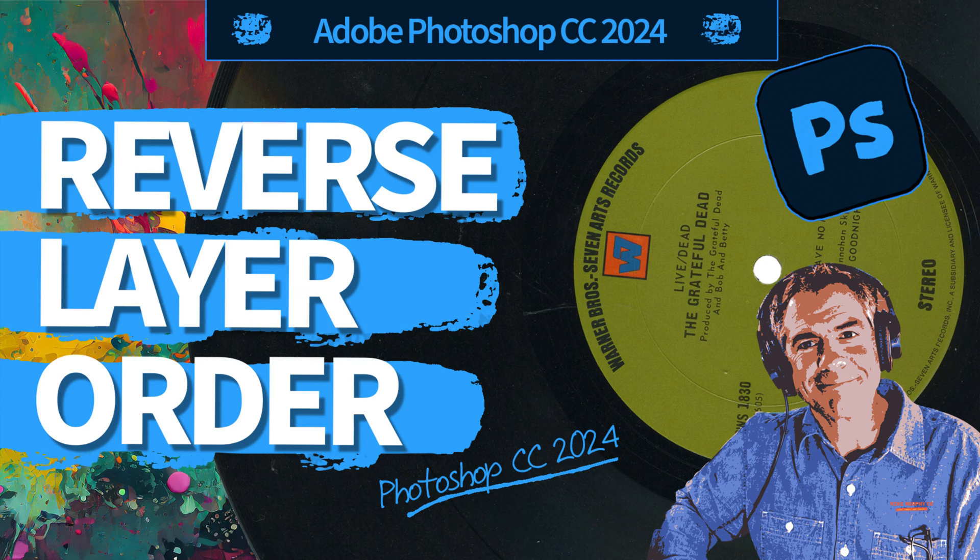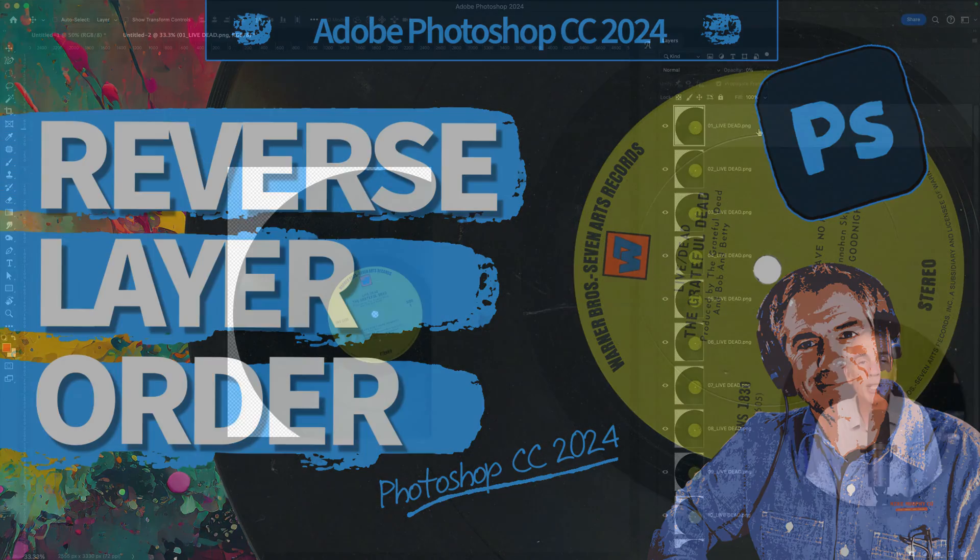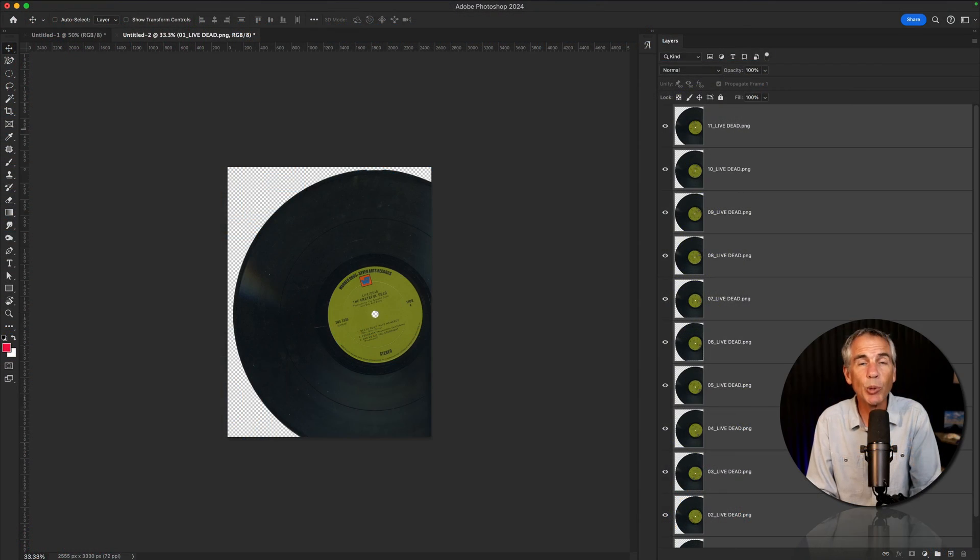Hi folks, it's Mike Murphy. Today's quick tip is in Adobe Photoshop CC 2024.